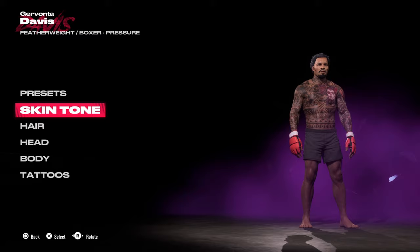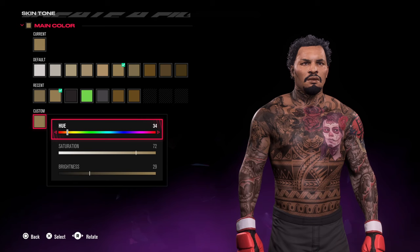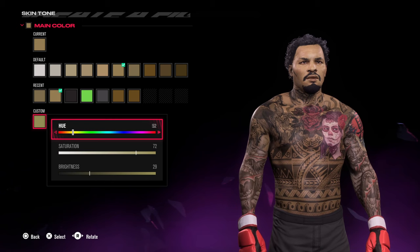For skin tone there's a different menu now — you've got the default options and you can scroll all the way across. There's also a custom option with hue, saturation, and brightness, so you're able to create all kinds of different-looking characters.